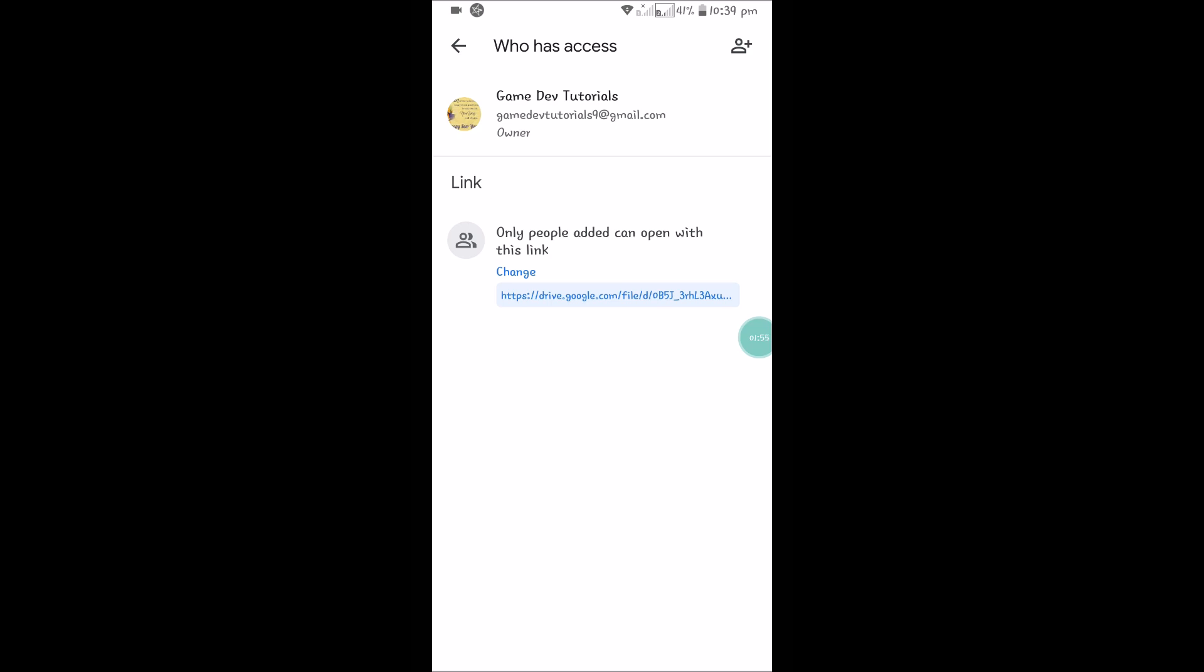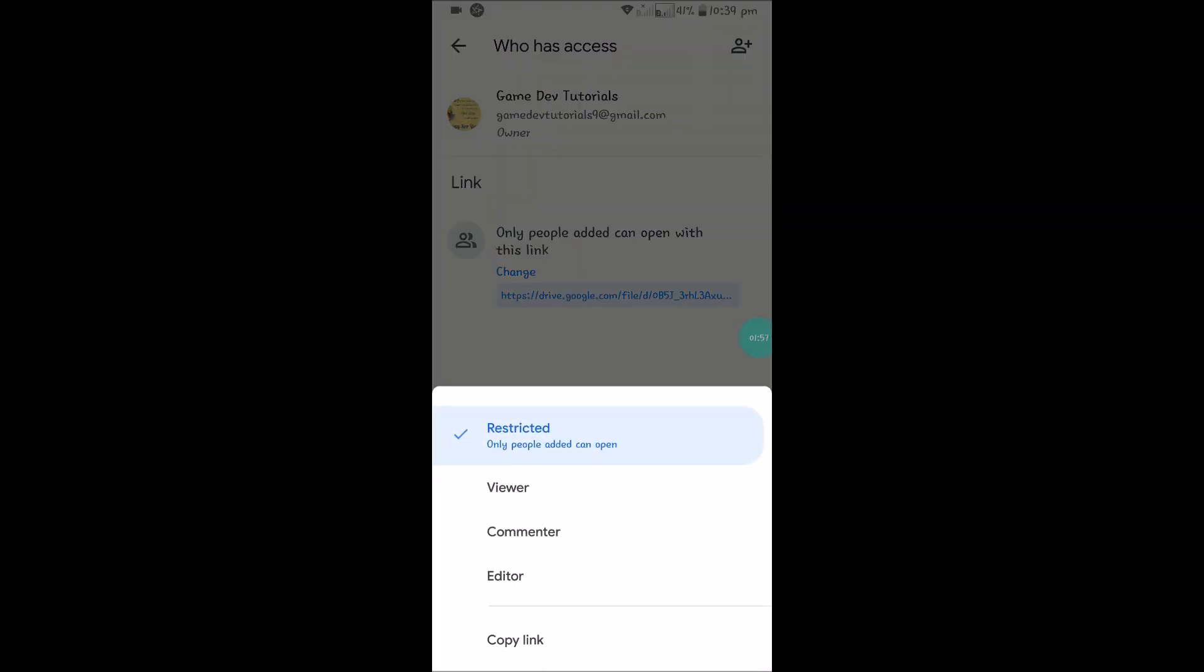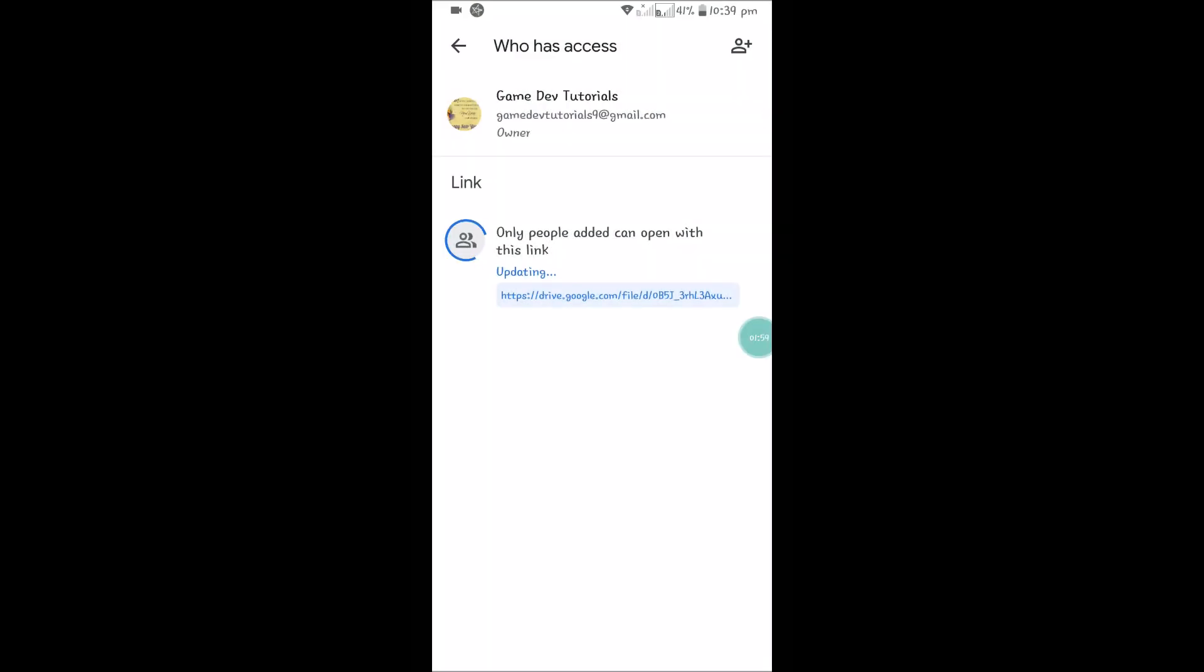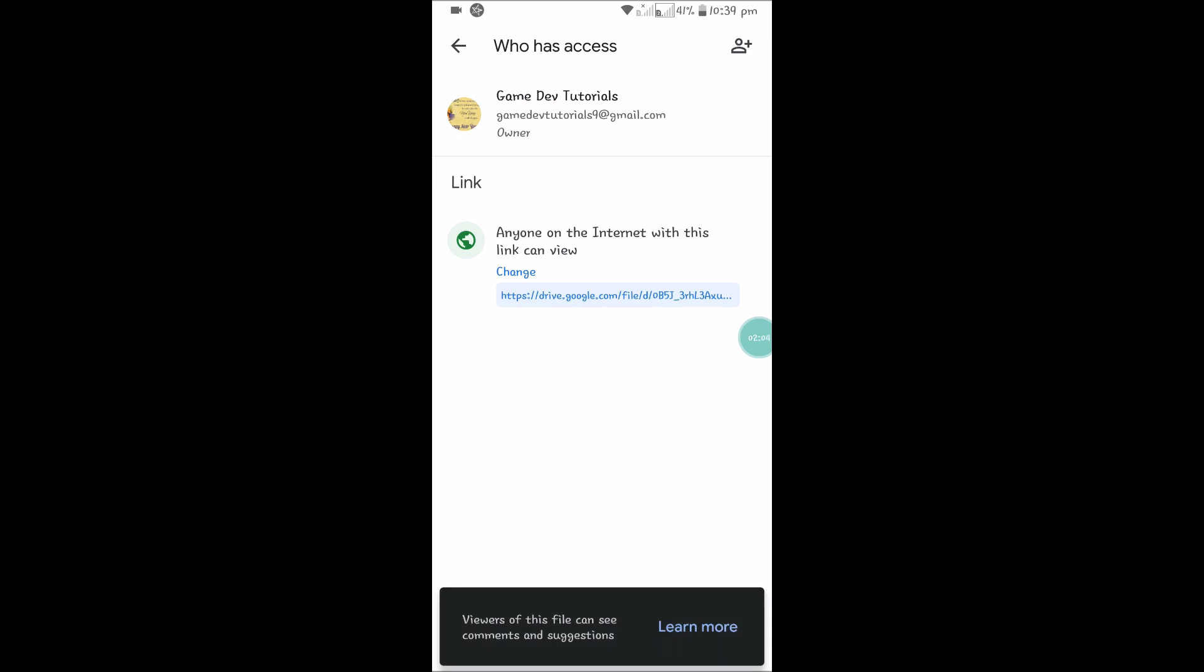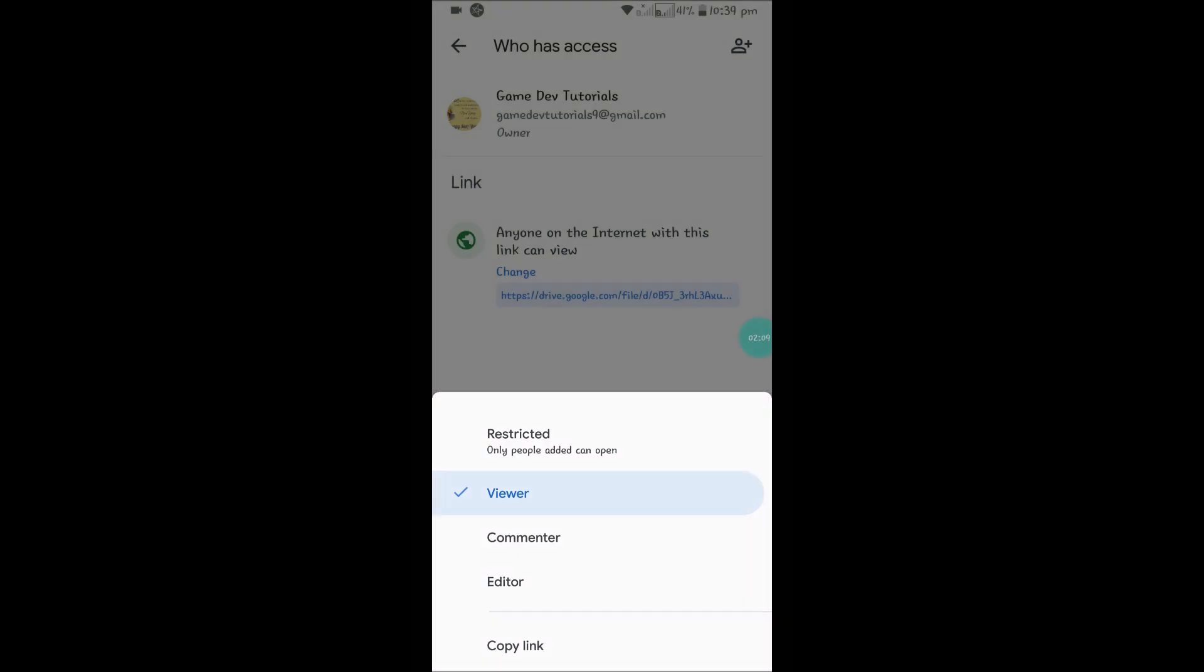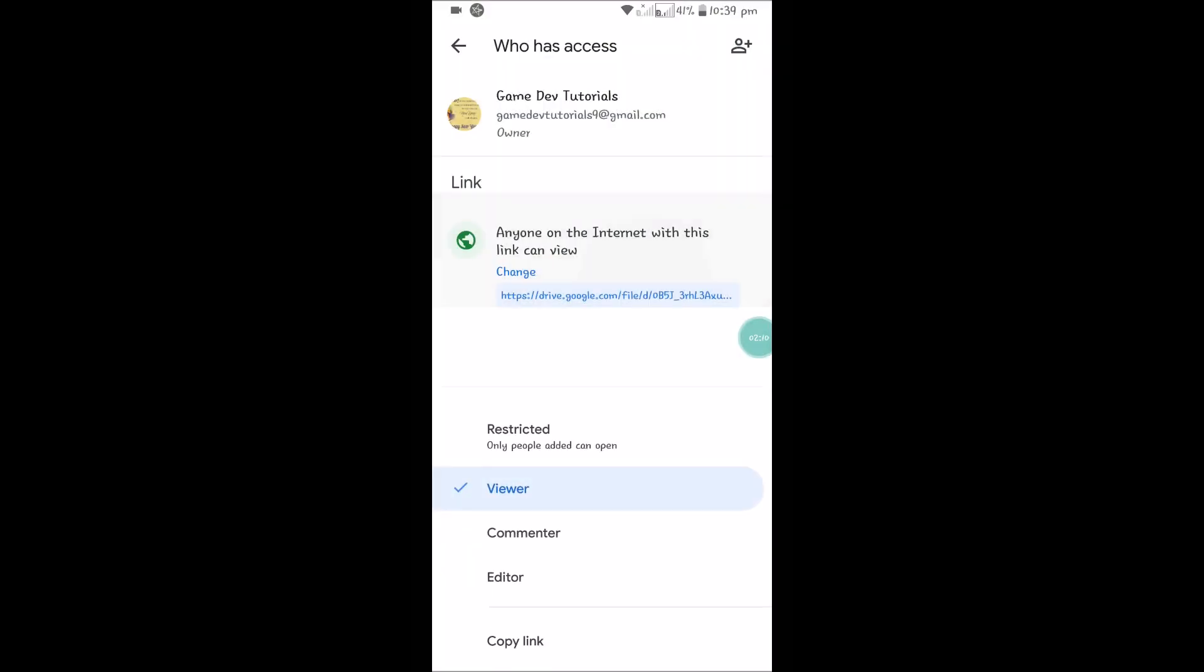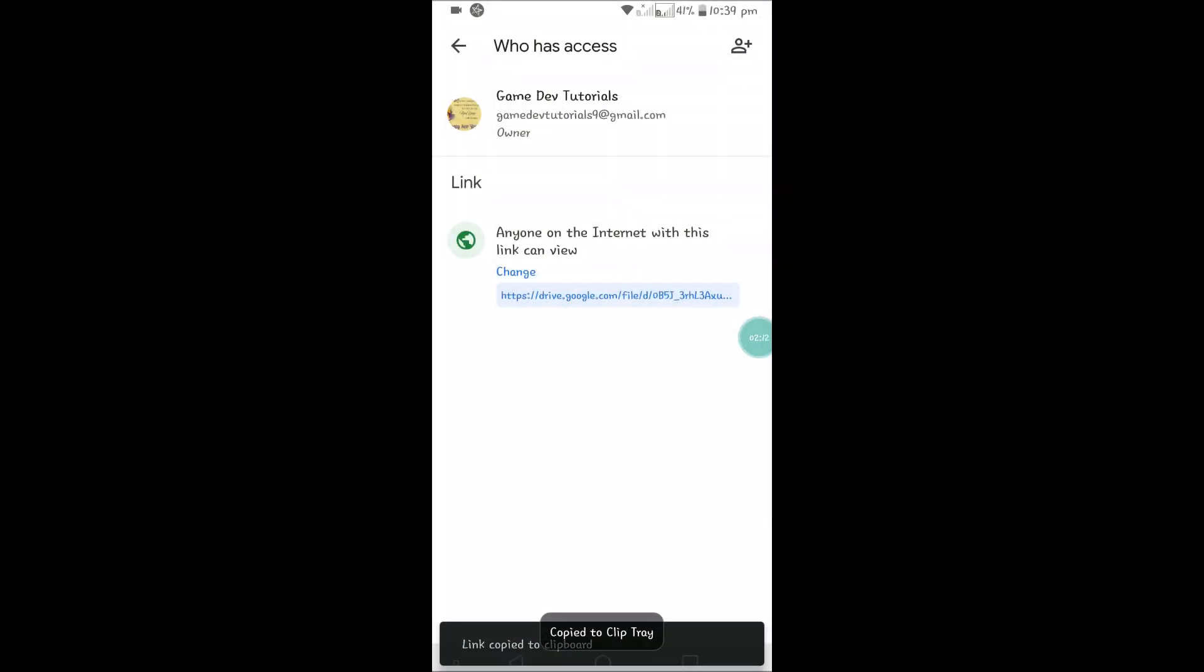Select Viewer, meaning anyone with this link can open this image. Just tap on that so you will get 'Copy link'. The link is now copied.